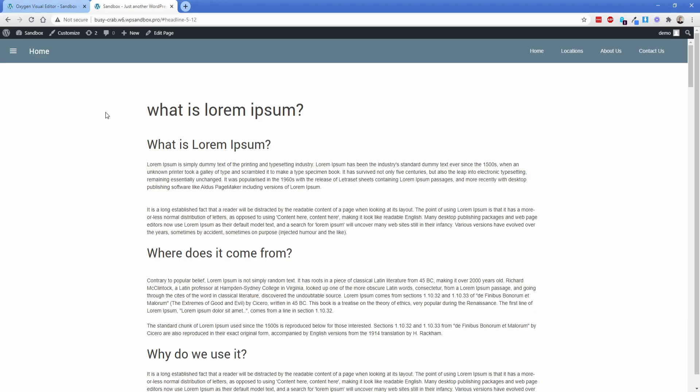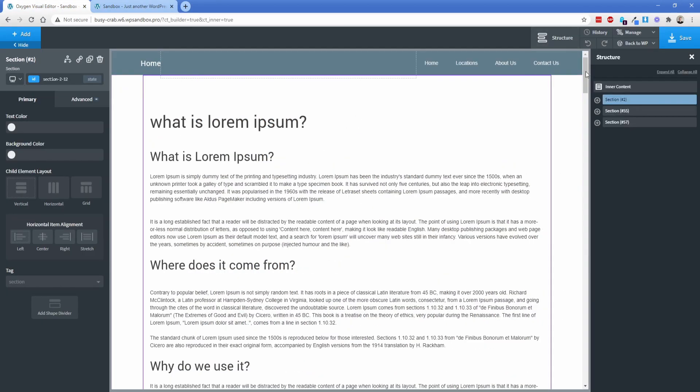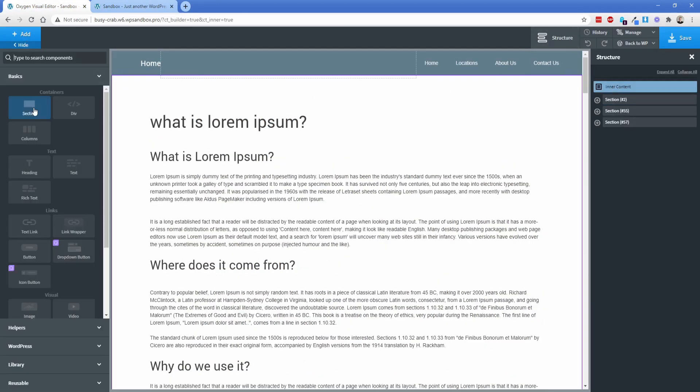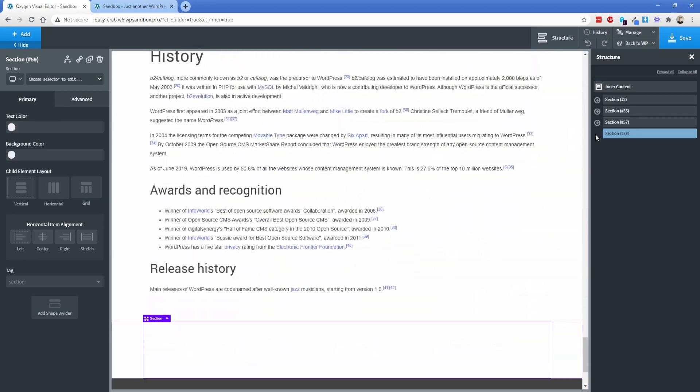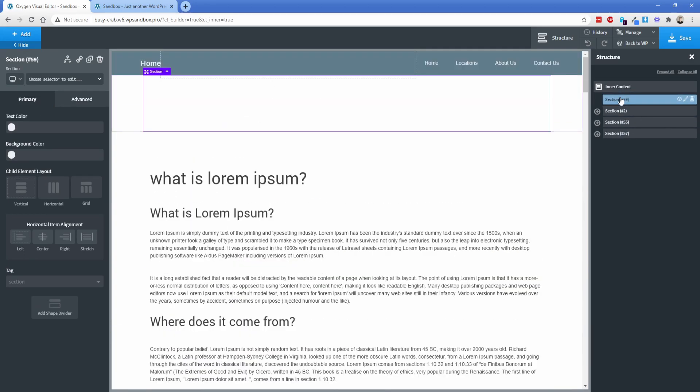So Oxygen 3.7 introduces a composite element called the table of contents. So let's jump into the Oxygen editor real quick. What I'm going to do is open my structure panel and I'm going to add a new section on the page. I want this to be the very top because this is going to effectively be my table of contents container.